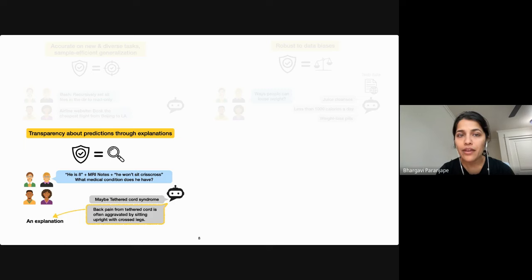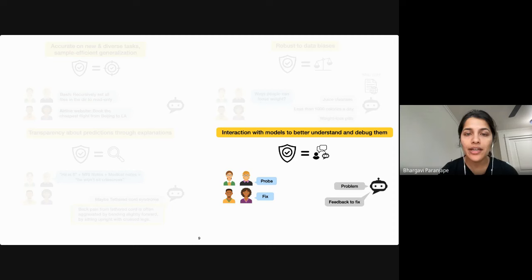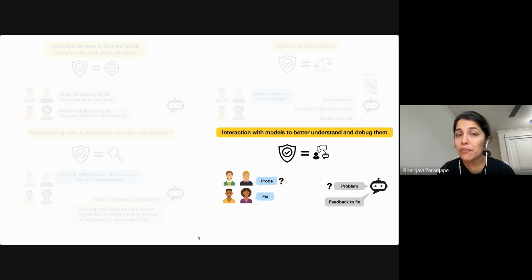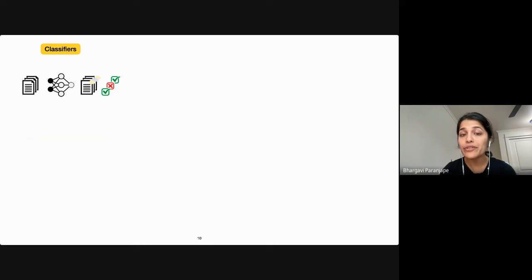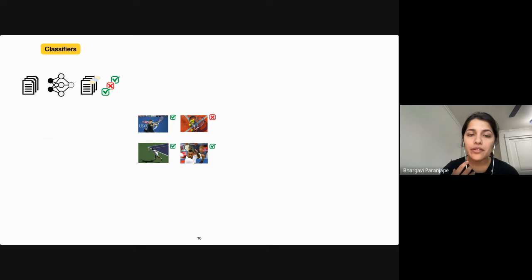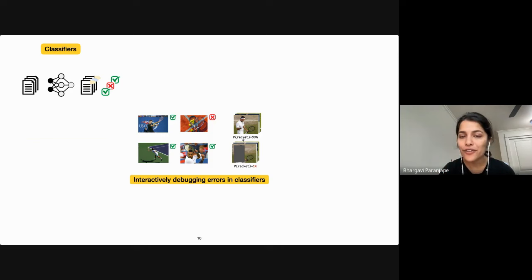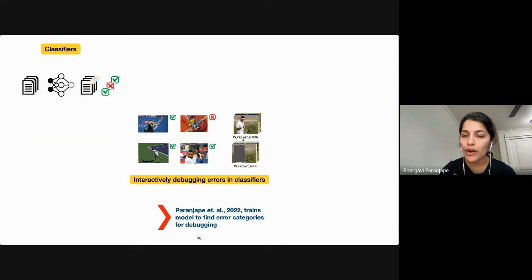Finally, users want more interaction with the model — they want to probe it so they can understand what's wrong and how they can improve it. For classifier models, which are very commonly deployed, the errors made on test examples are what users could examine to debug the model. Researchers have found that image classifiers misclassify tennis rackets if they don't co-occur with players, and were able to debug this by obscuring parts of the image.